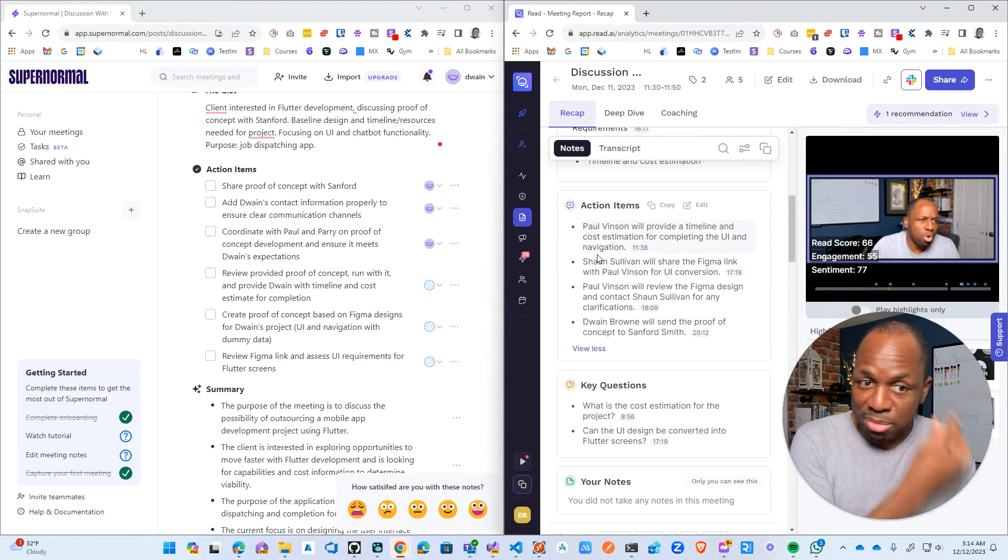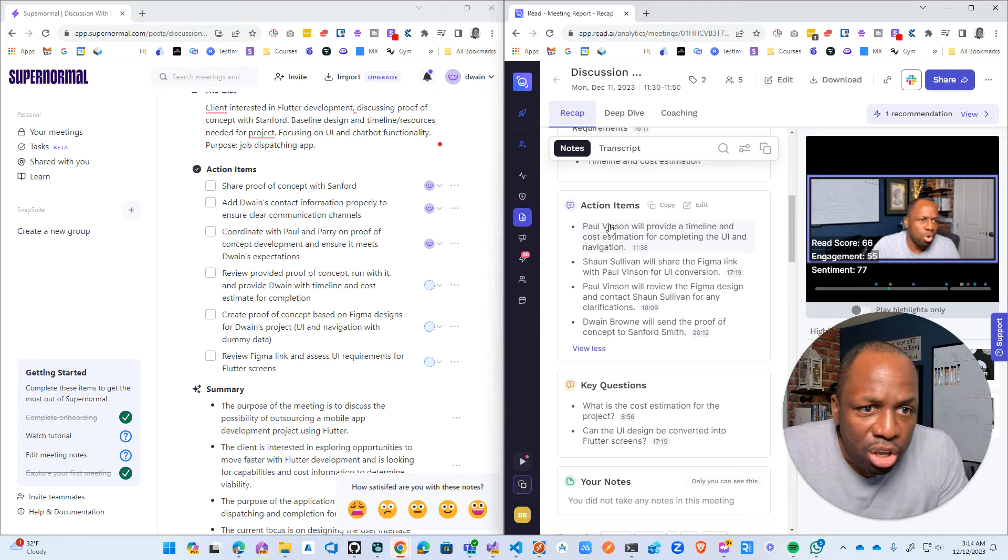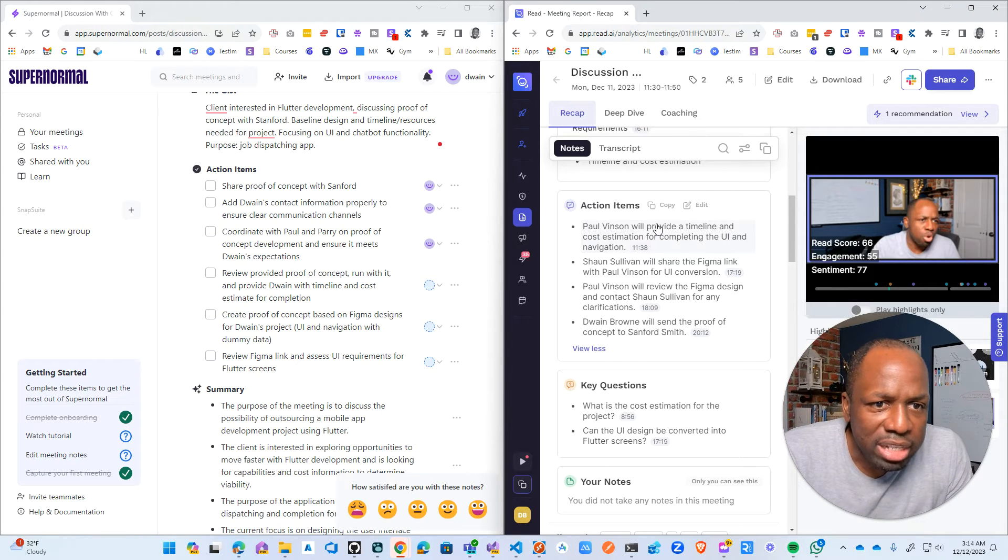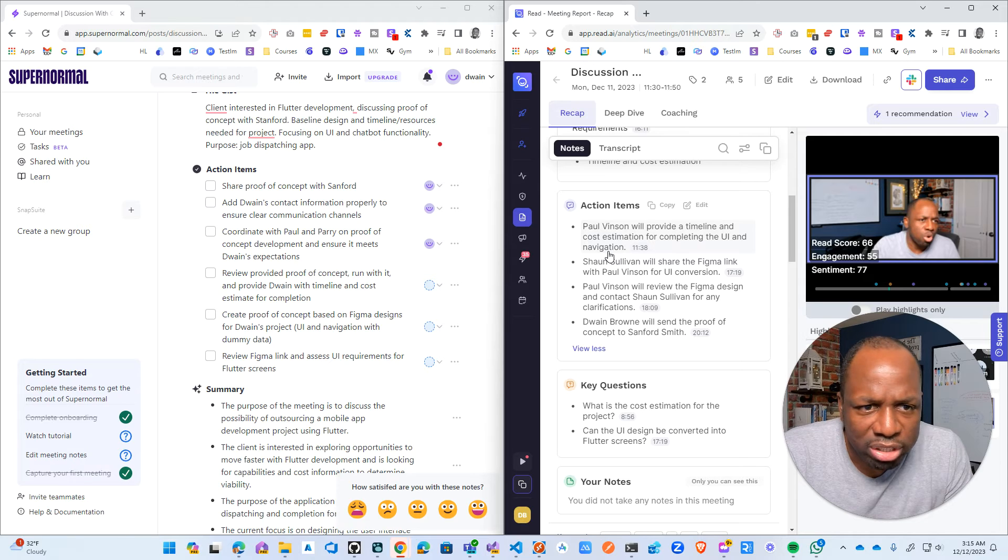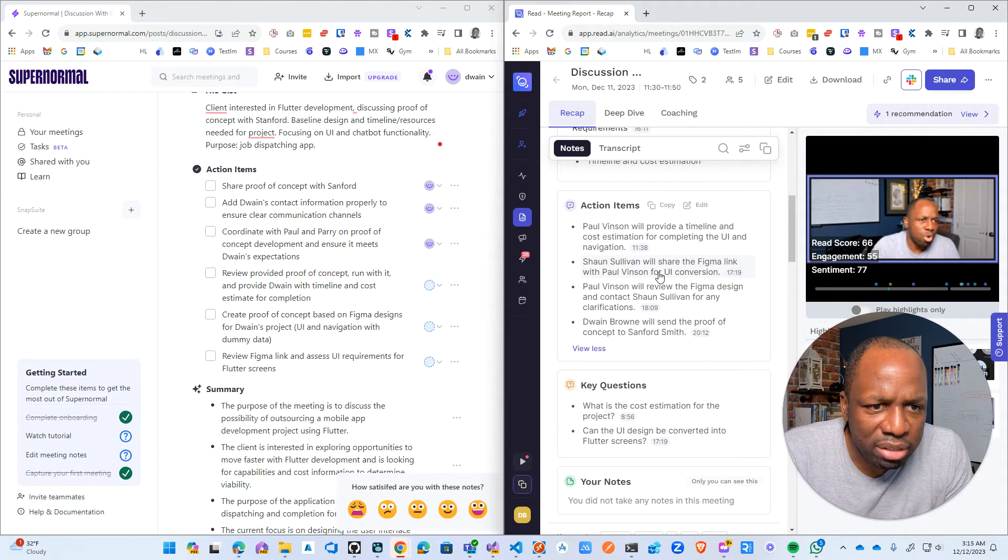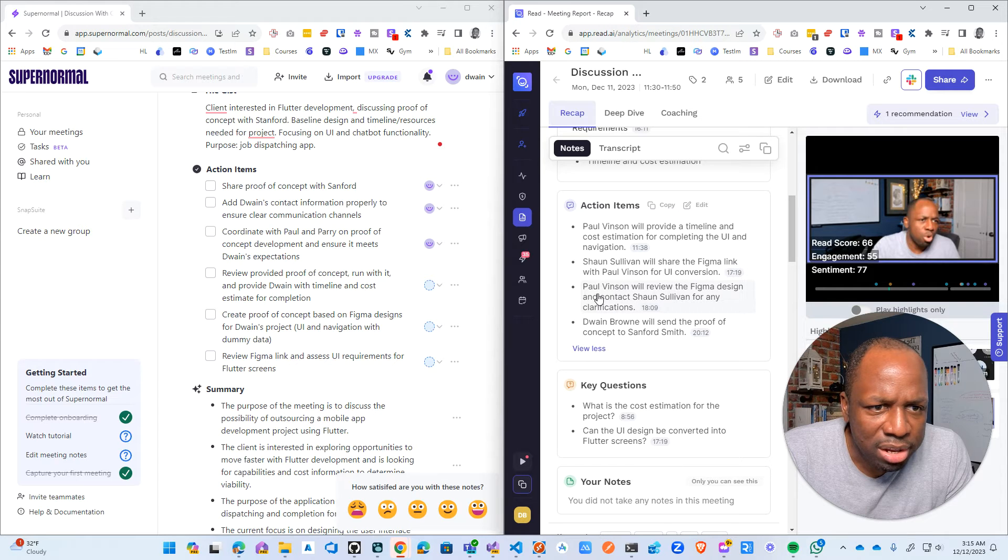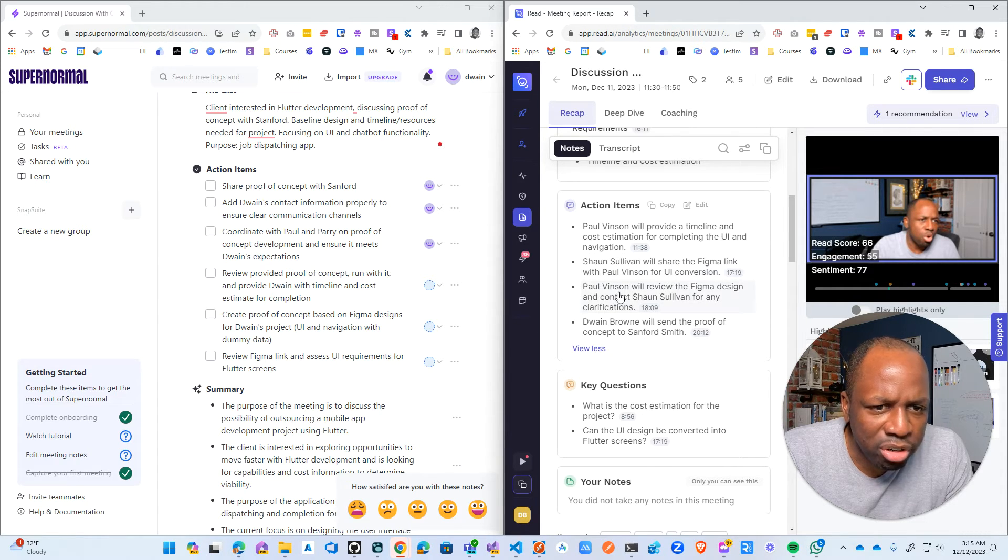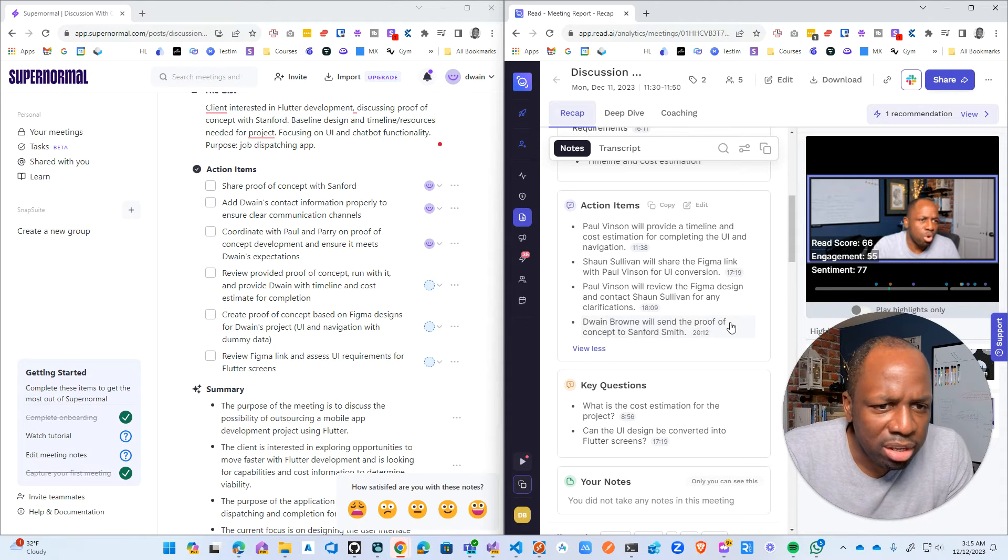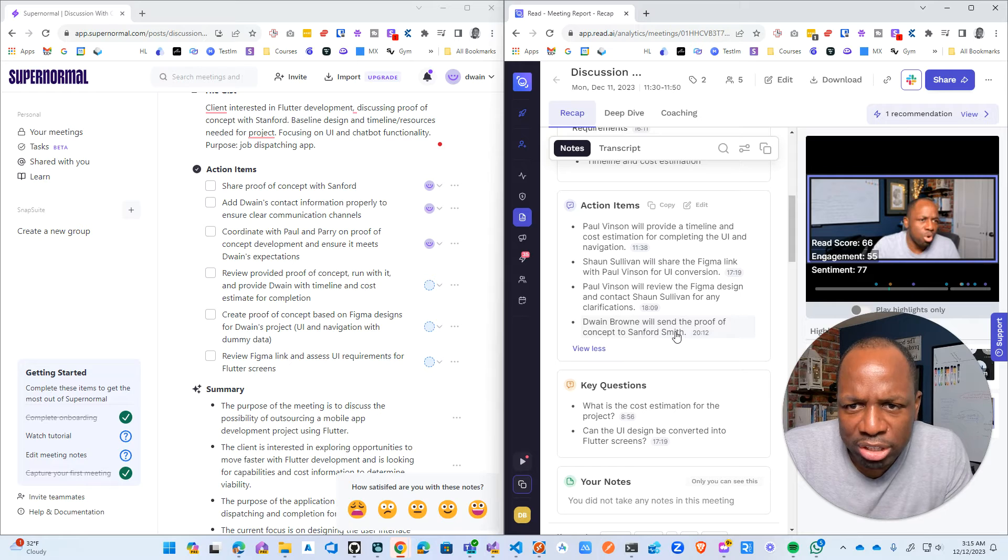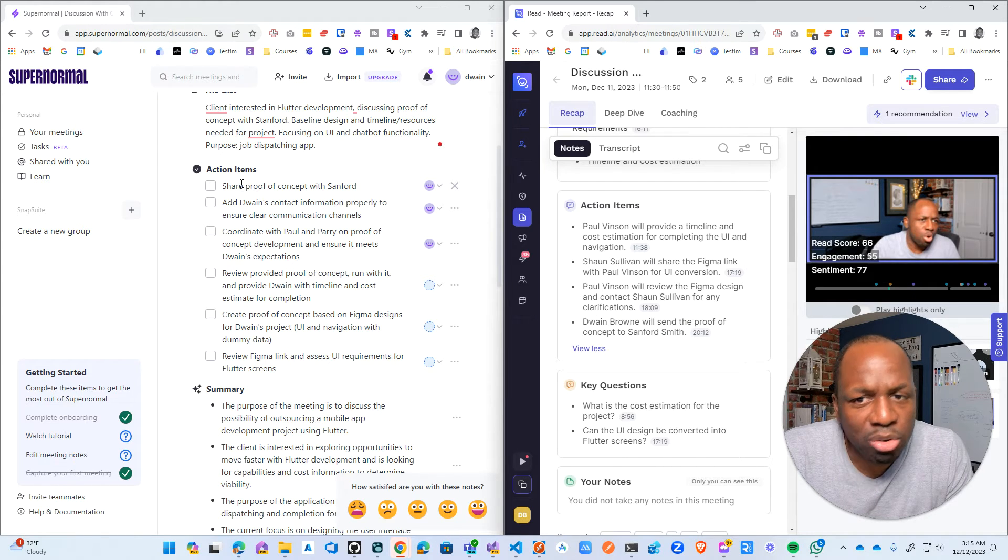Because their action item is like, okay, so let's look at the action item in some detail. So Paul will provide a timeline for cost estimate, right, for the UI navigation. Great. This Sean guy will share a Figma link. All right. We'll share a Figma link with Paul for UI revision. Yeah. Paul will review the Figma design, blah, blah, blah. Dwayne will send proof of concept to Stanford. Great. Share proof of concept with Stanford. That's my to-do list.